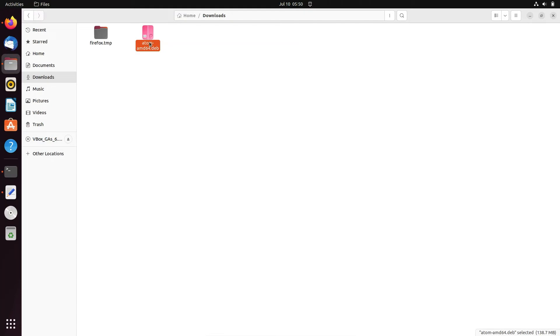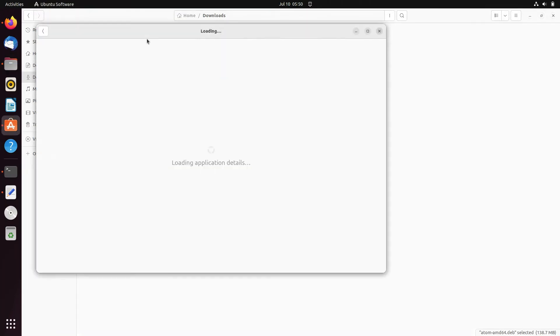For the next, double-click on this file. Then you can get here loading the applications. Wait for a few seconds.